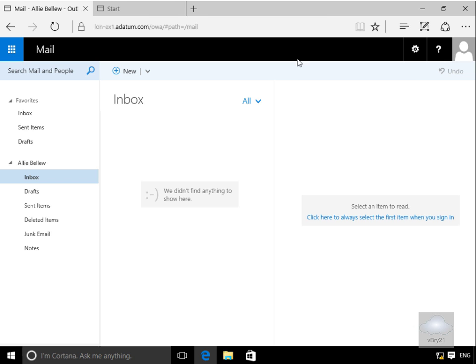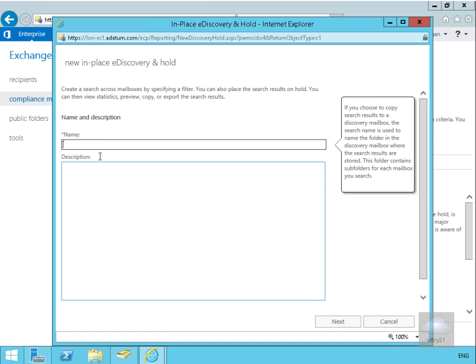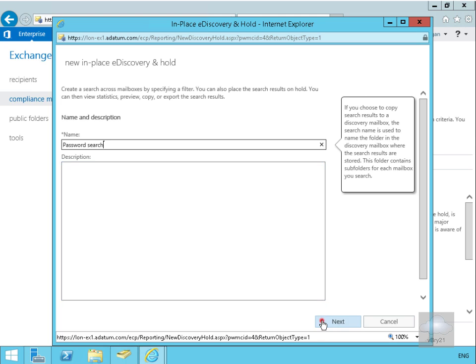We've come back to LONDC1 and navigated into compliance management. Clicking the plus button, we want to create a new in-place e-discovery and hold. We're going to call this search 'password search' and skip the description, then select Next.